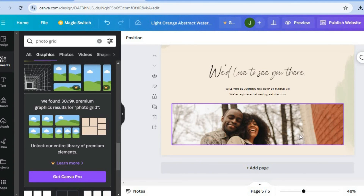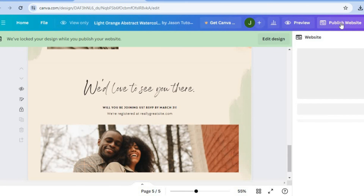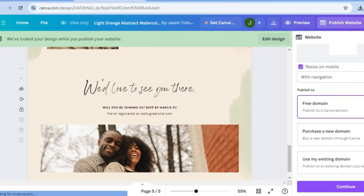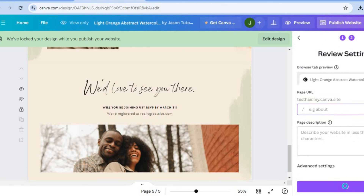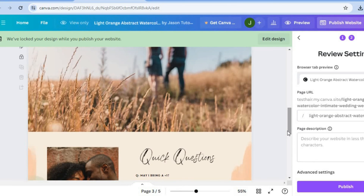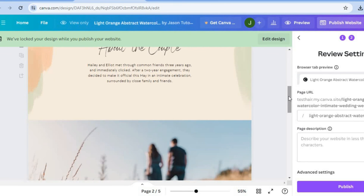Once you're finished, you're going to tap on publish website in the top right-hand corner. From there, you'll be provided with a free domain name — all you need to do is tap on continue in the bottom right-hand corner. If you would like to add a page description you can do that, and then tap on publish once more. Your website will now be live and you'll be able to share your website URL with persons so that they can visit your website.